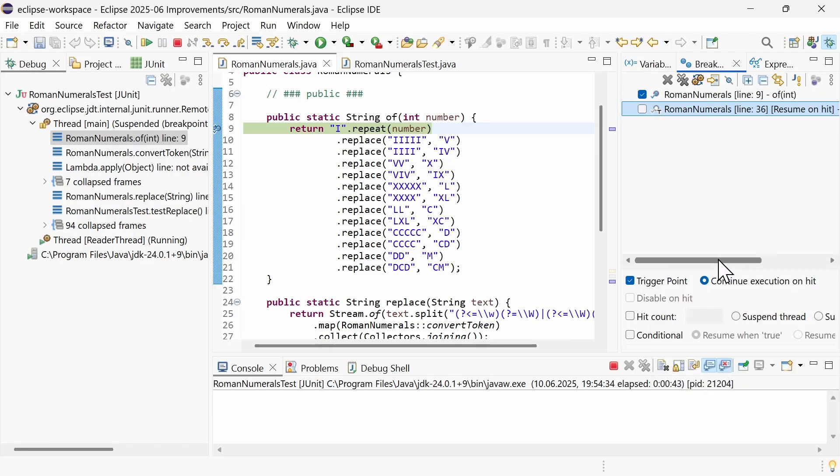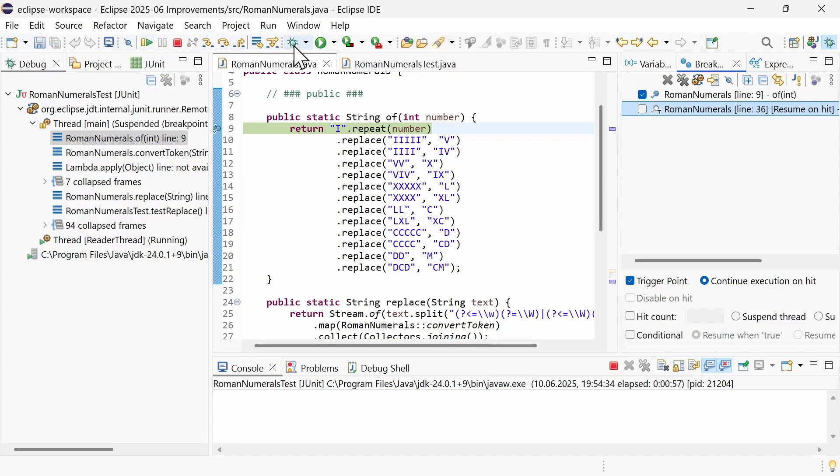The renaming of breakpoints is a general improvement, also available when debugging other languages than Java in Eclipse. In addition to this, there are more general platform improvements. The Eclipse platform now supports SVG icons in order to display them in the best possible resolution. Most icons are already included as scalable vector graphics rather than bitmaps.